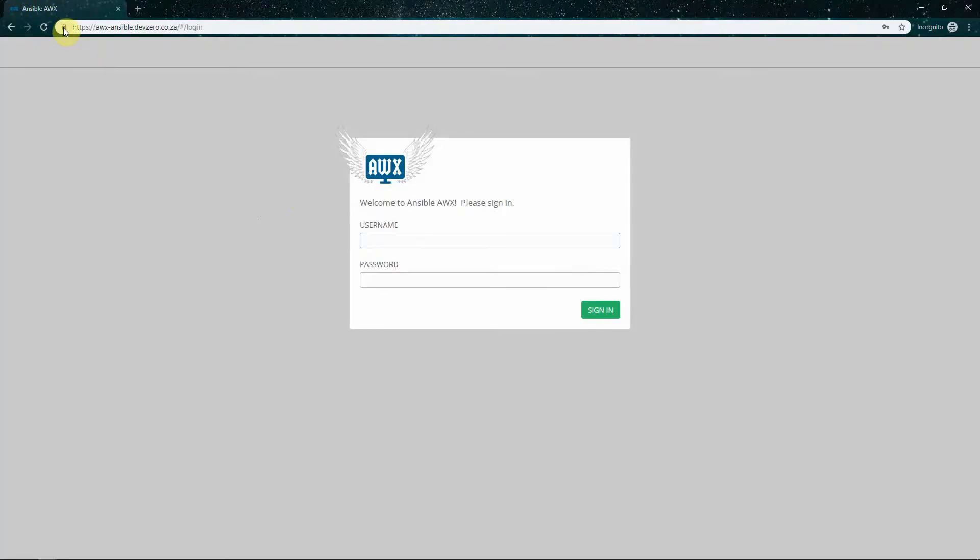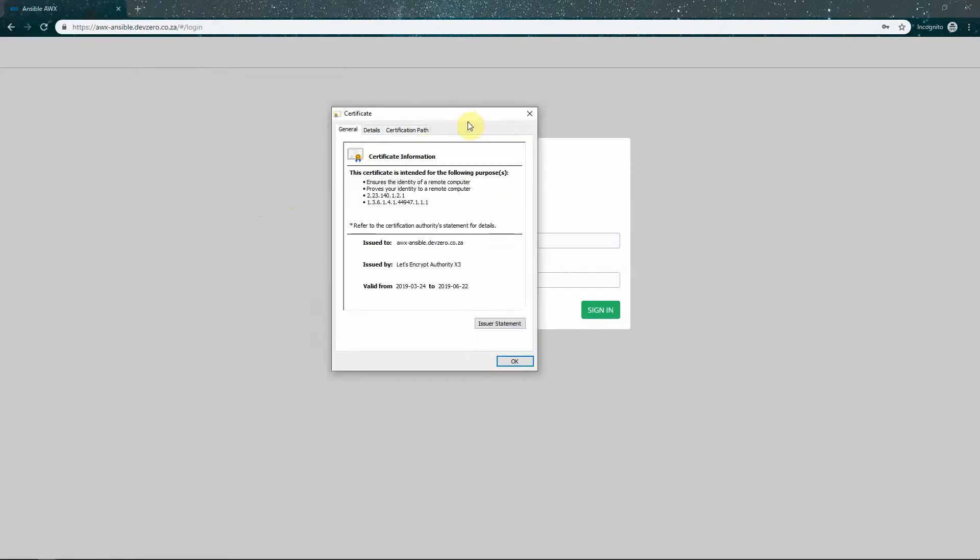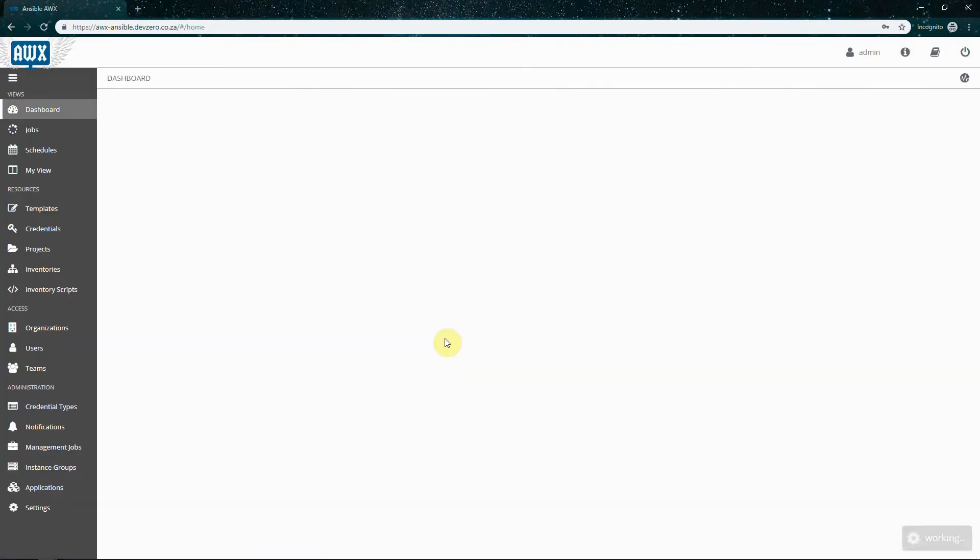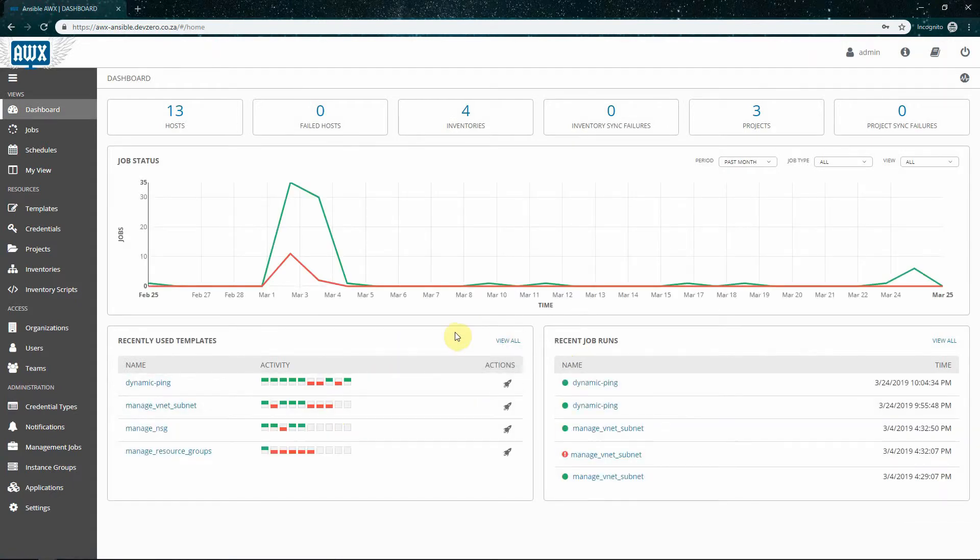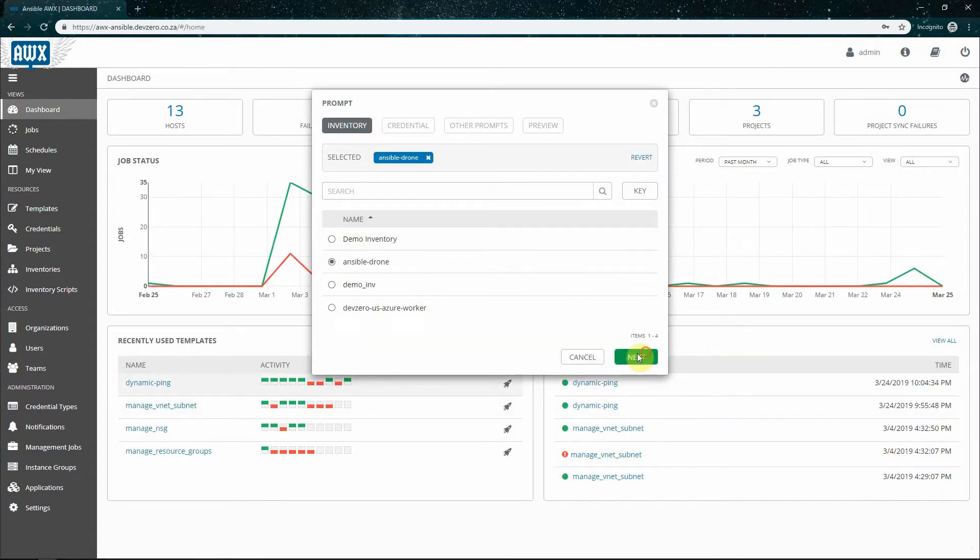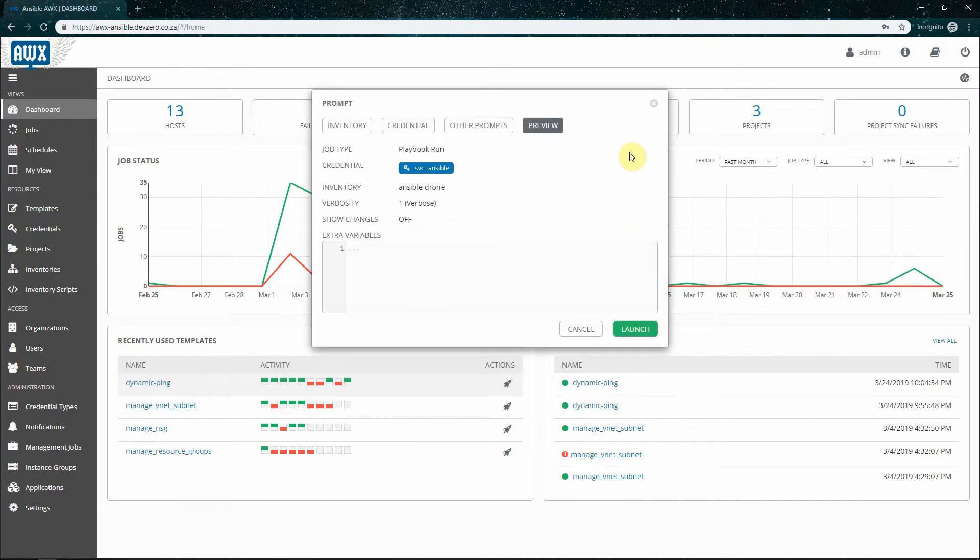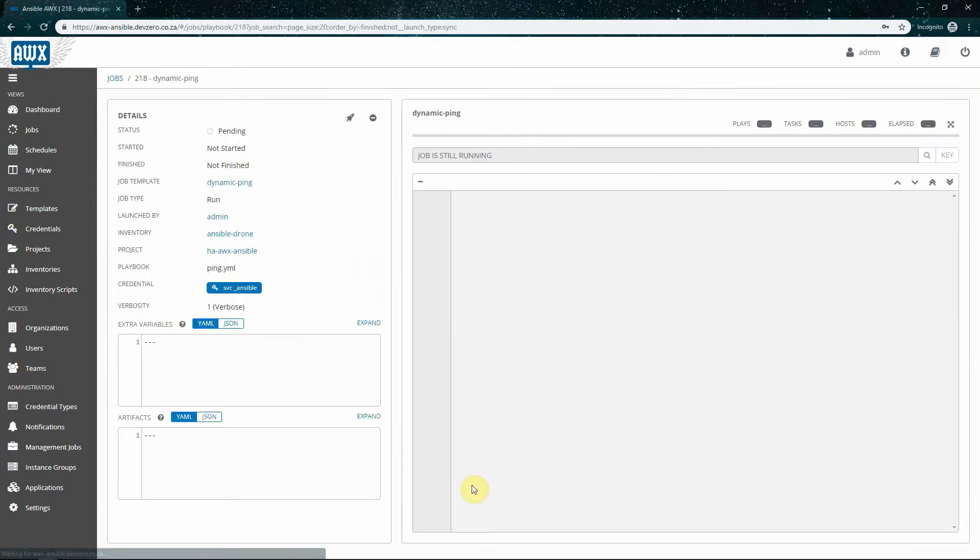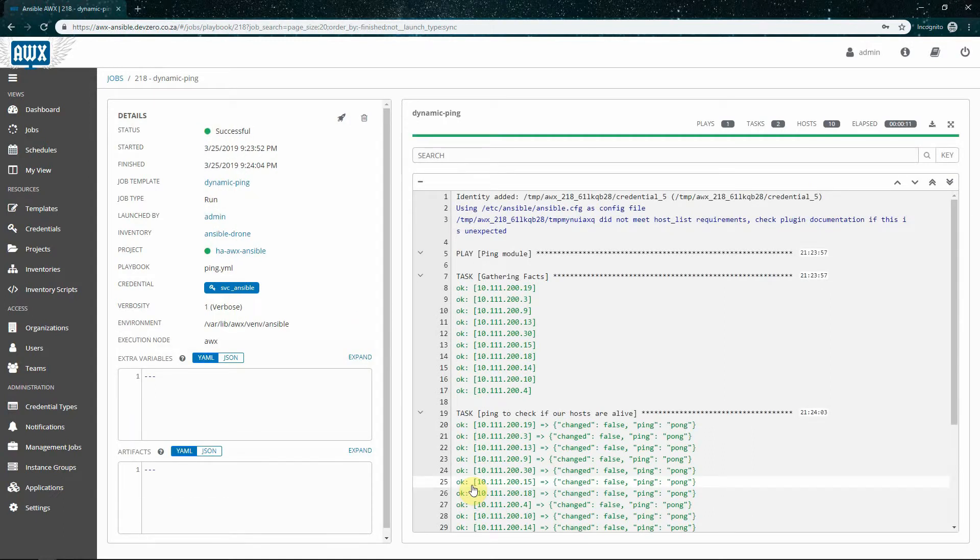Okay, so once we've done all of that, we can actually go and visit our AWX application on HTTPS. Now, if we have a look over here at the certificate, we can see this certificate is issued to awx-ansible.dev0.co.za. It's issued by Let's Encrypt. So we'll log in and make sure that everything works as expected. Cool, so we got a success over there.